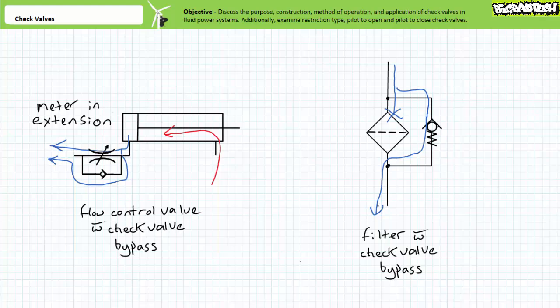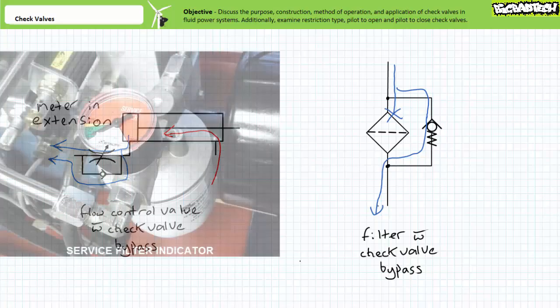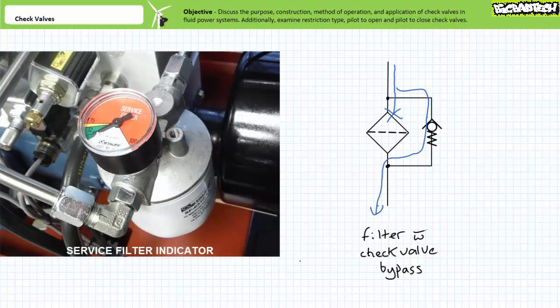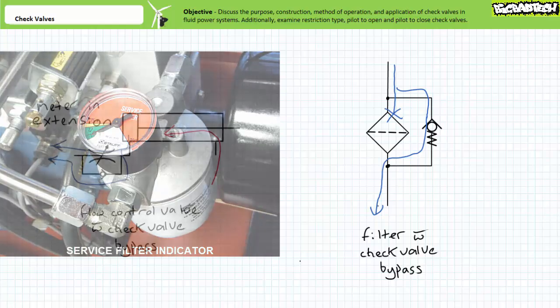The clogged filter bypass check valve therefore allows the system to circumvent the compromised fluid conditioning apparatus and initiate an orderly shutdown. Note the clogged filter bypass check valve ordinarily includes a visual indicator that such event has occurred, and it is incumbent upon the operator and service technicians that such an event be exceedingly temporary in nature.